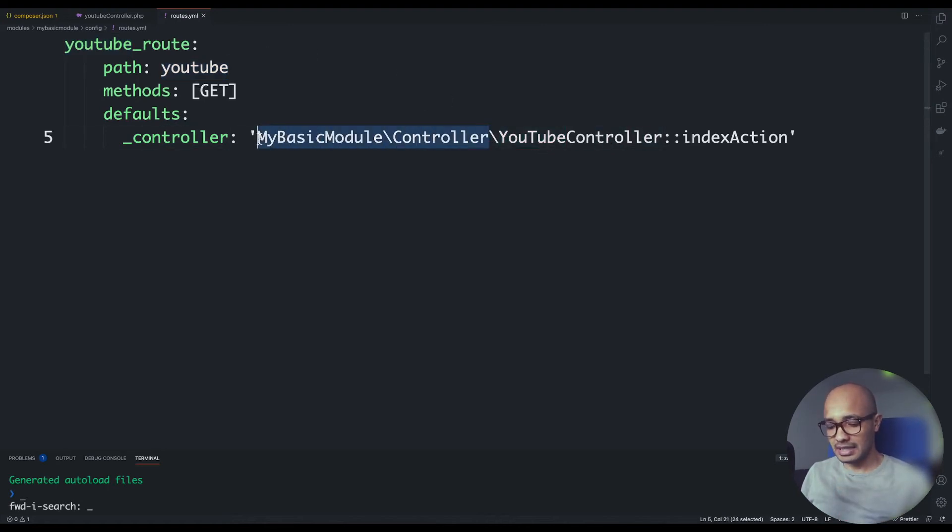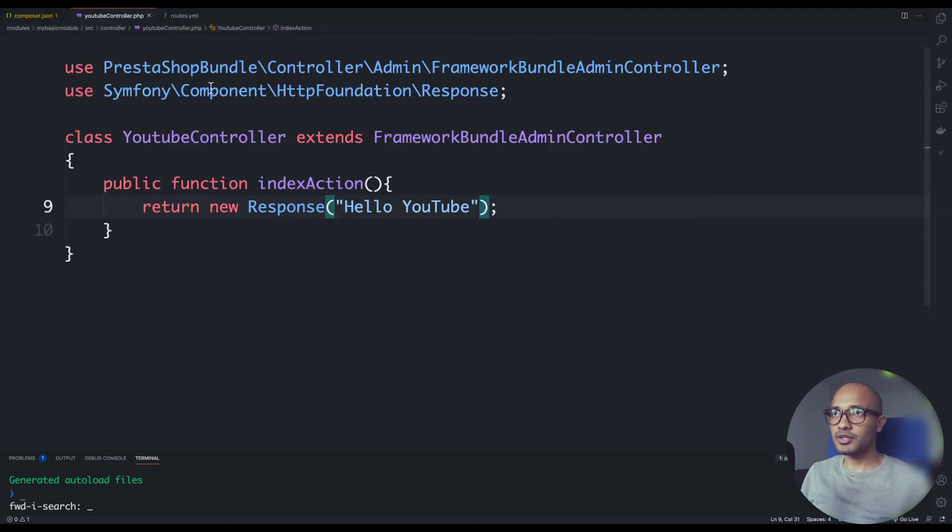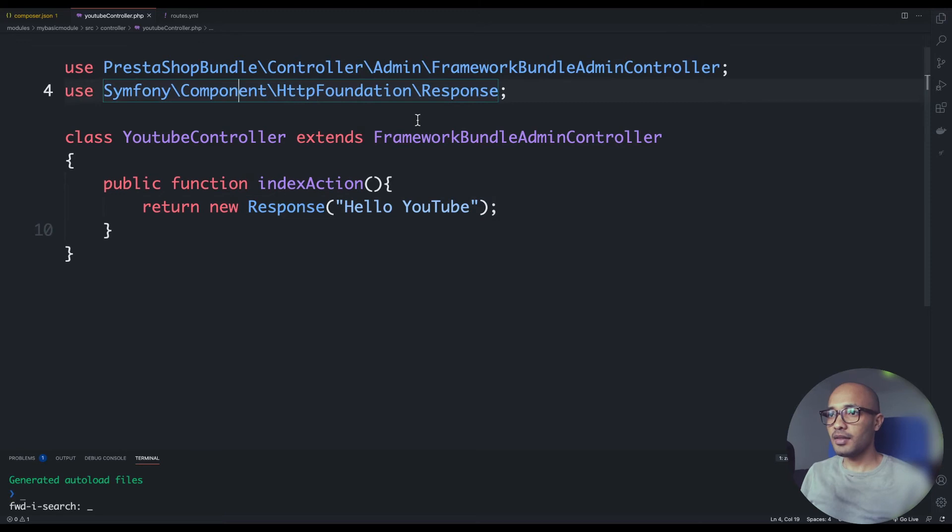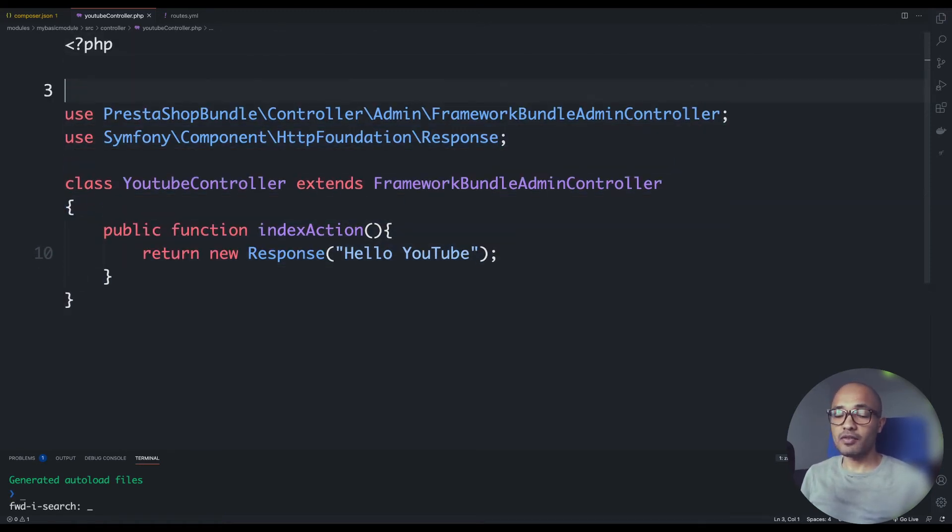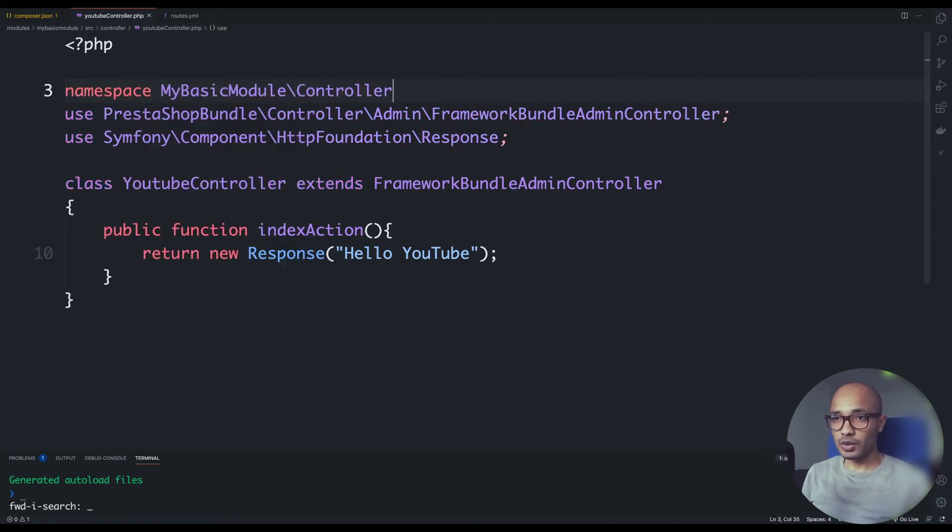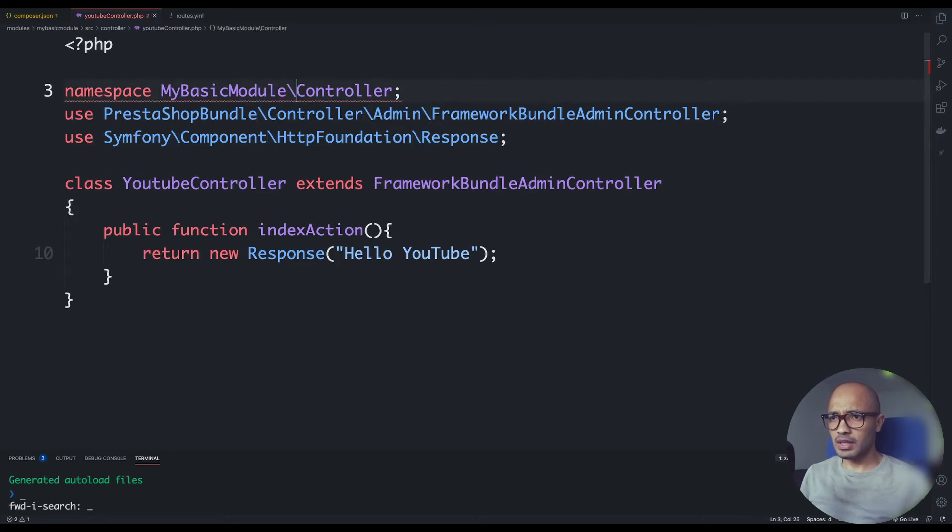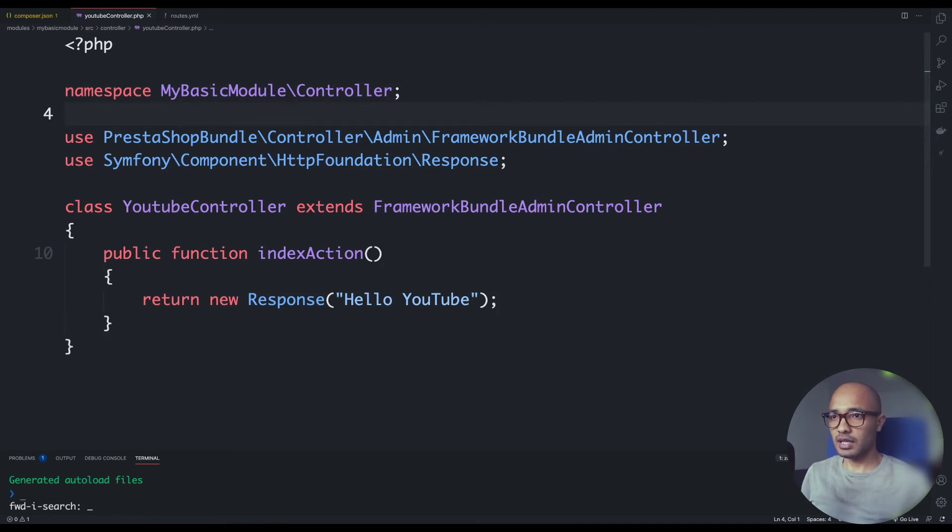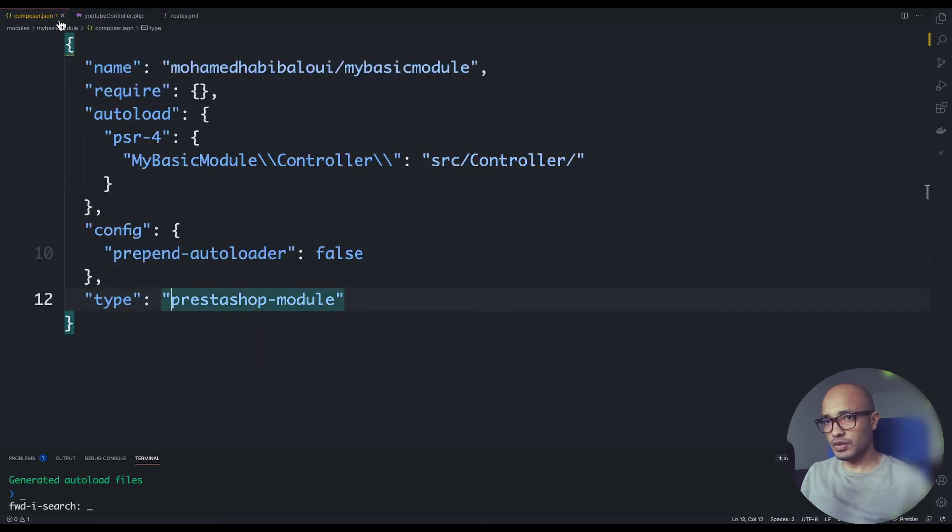One more thing is missing in my controller - I need to define what we call a namespace. A namespace is simply to tell composer to be more clear from where to load your class or your module. So my namespace here will be this one. It's MyBasicModule\Controller.